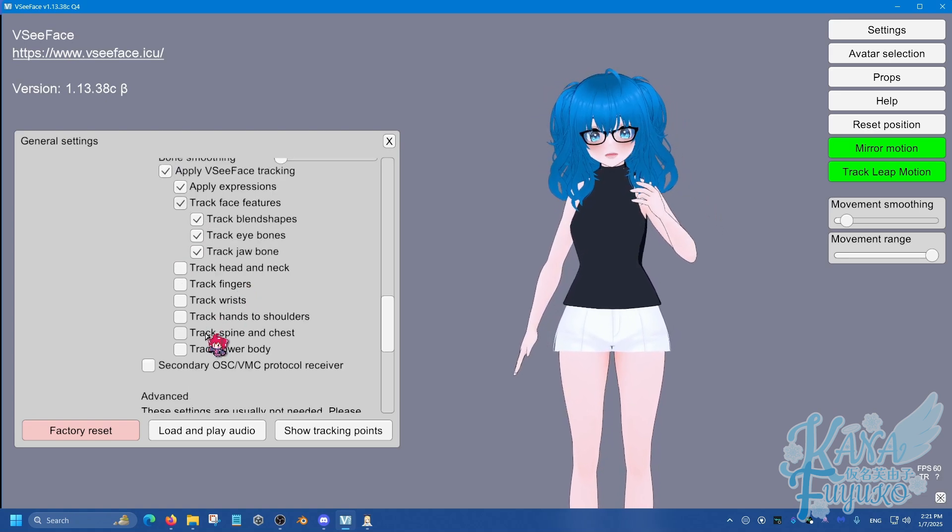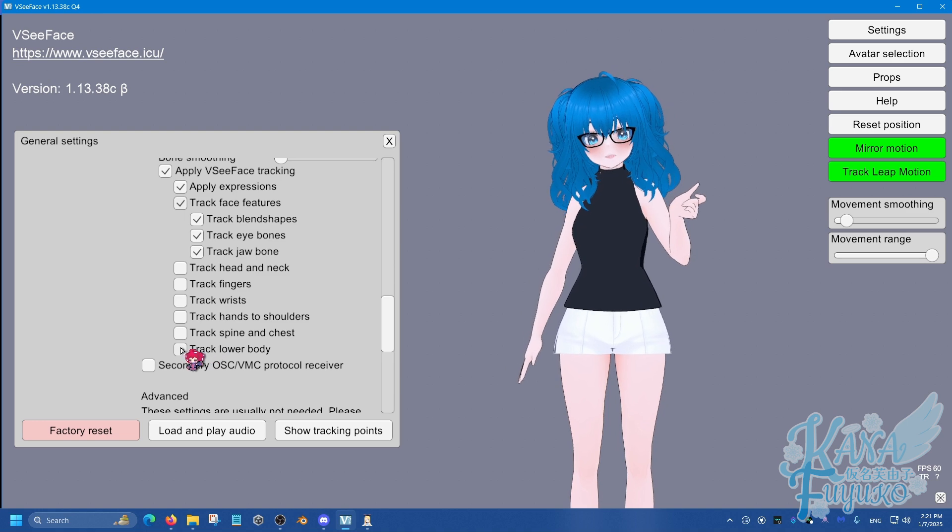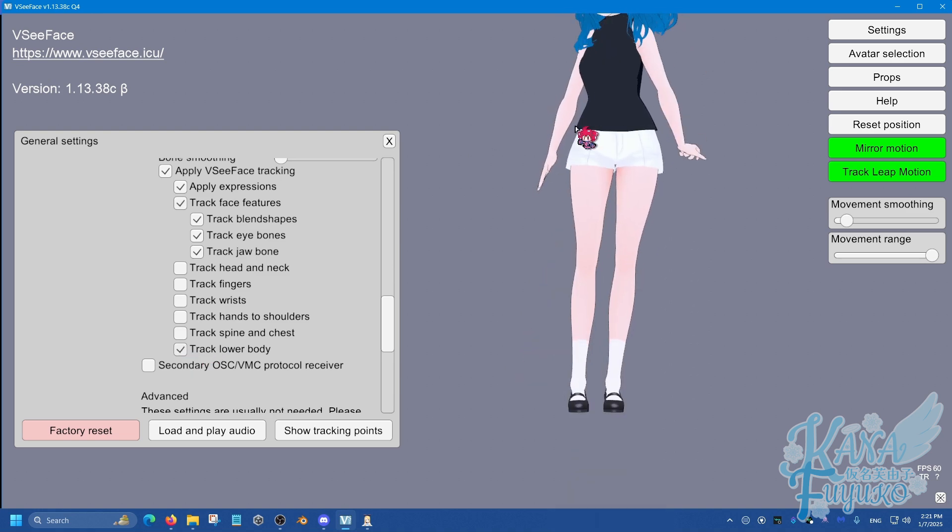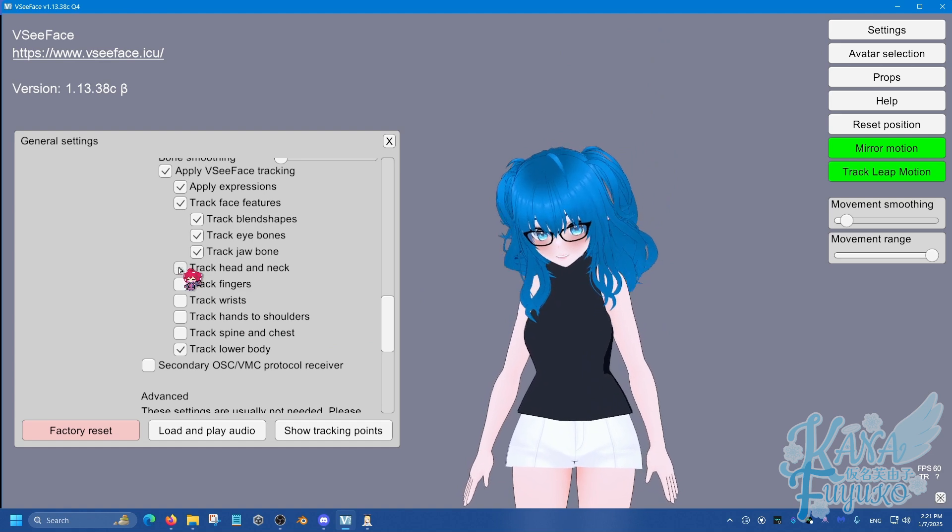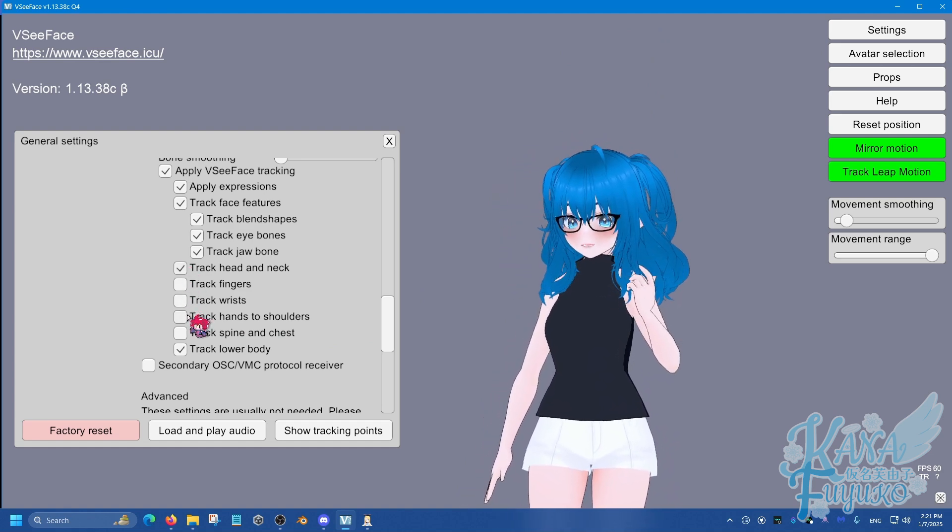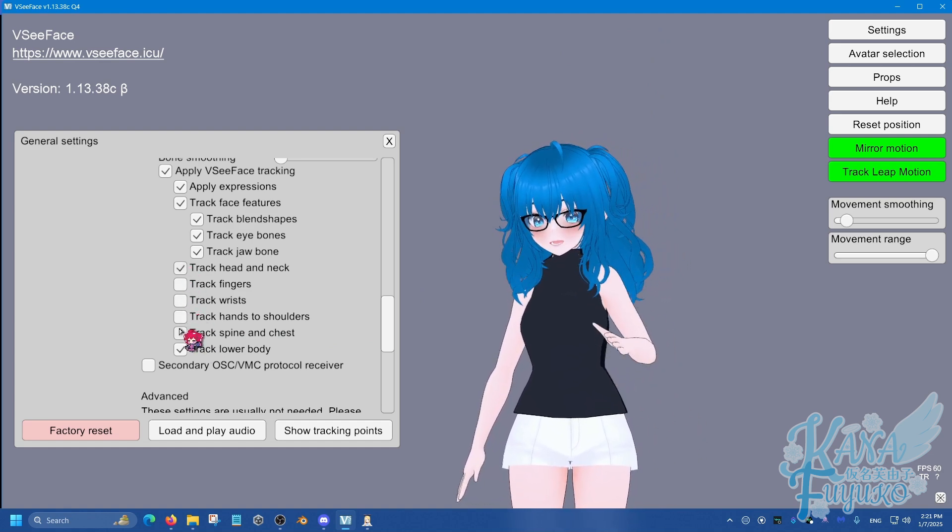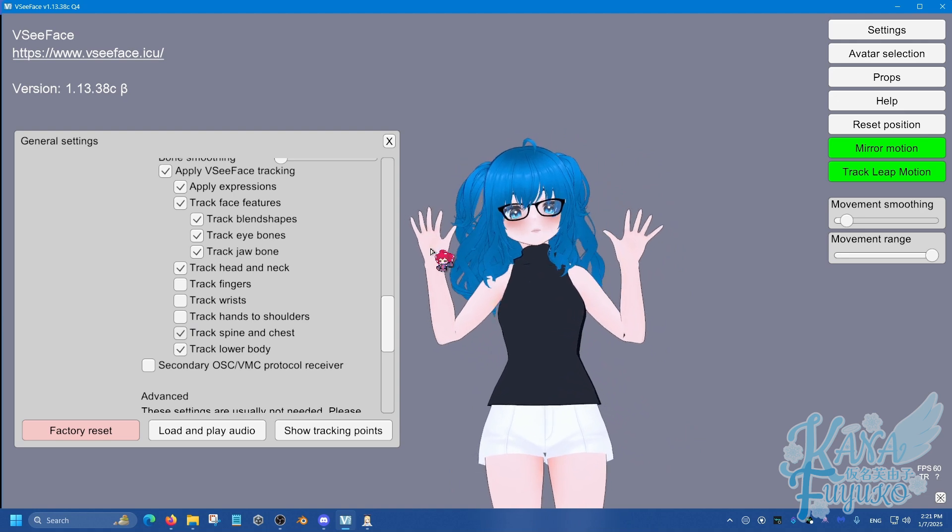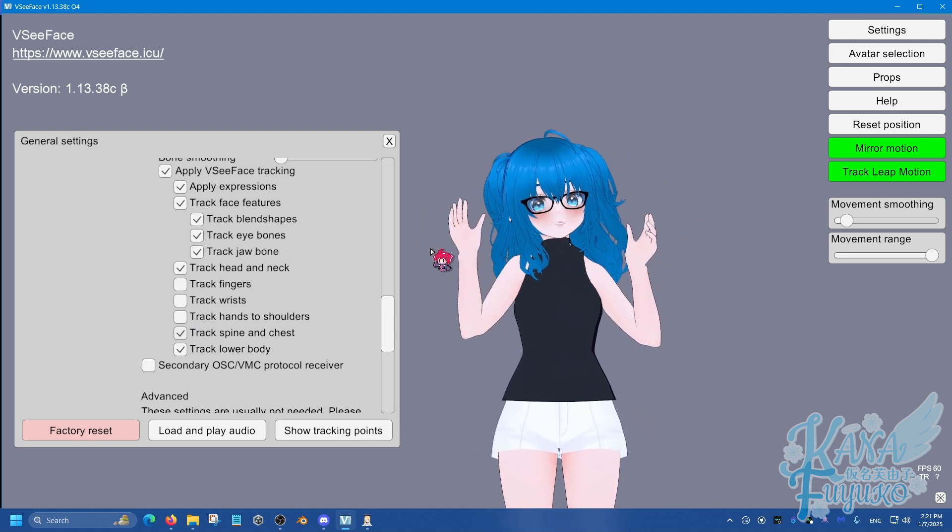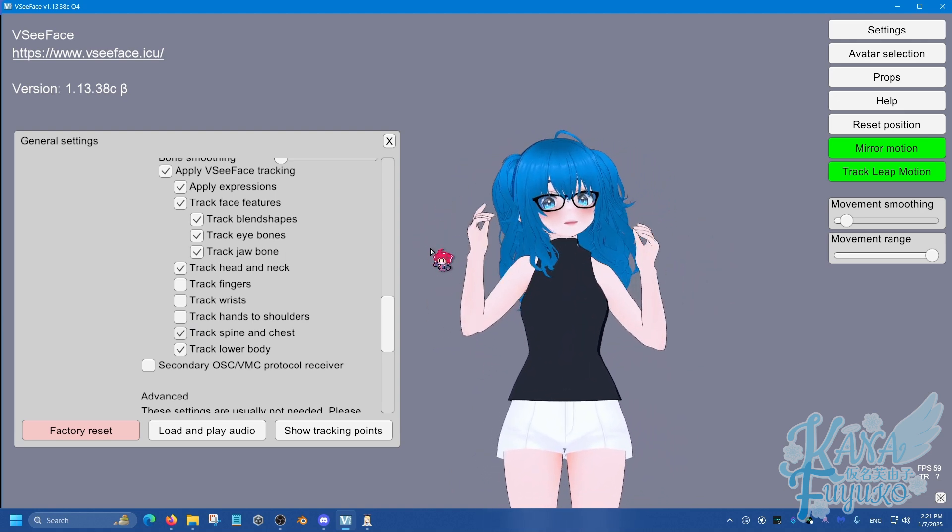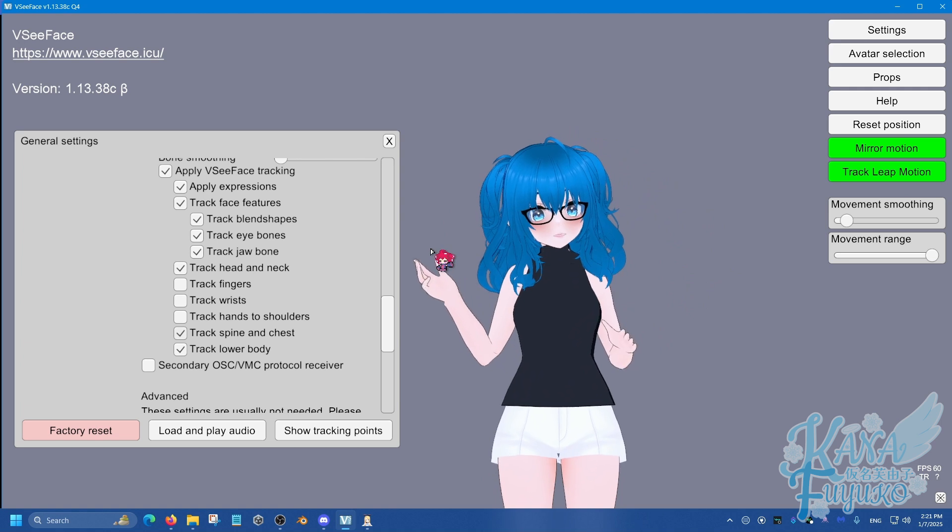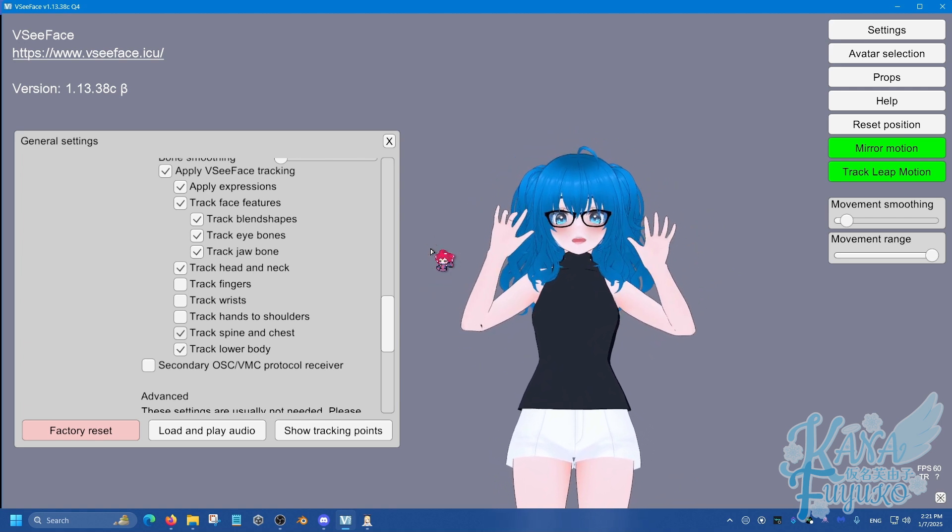Personally, I would like it if I keep it where VSeeFace is the one that's doing the main tracking, but XR Animator is the one that is doing the hands. So, that's my personal preference, but yours probably will be different.